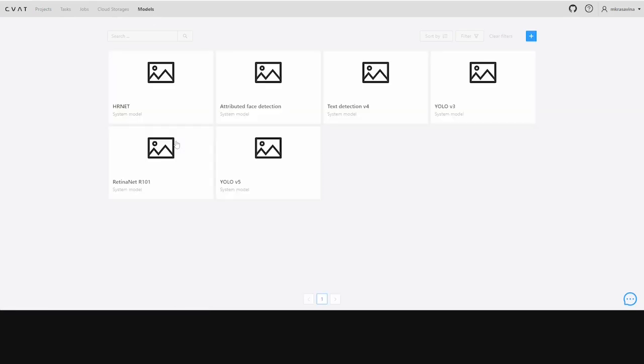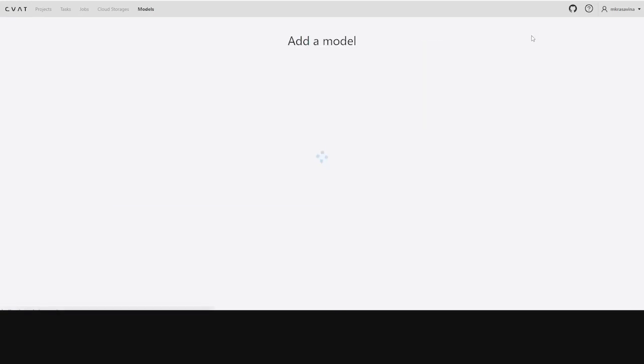We'll start with adding a RoboFlow model. To do this, we go to the Models page and click Plus. The Add Model page will open.